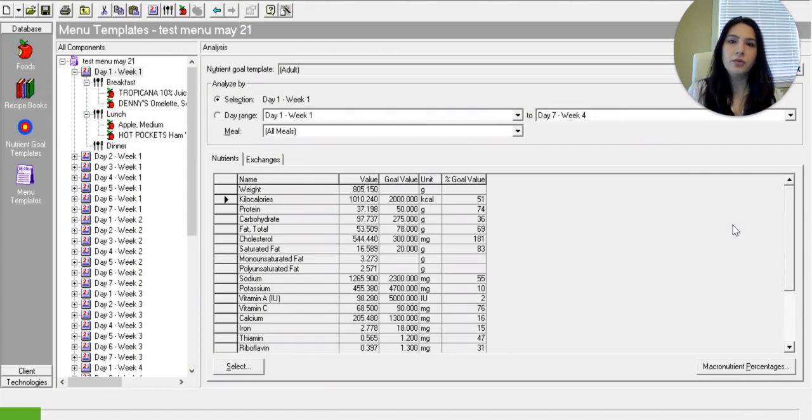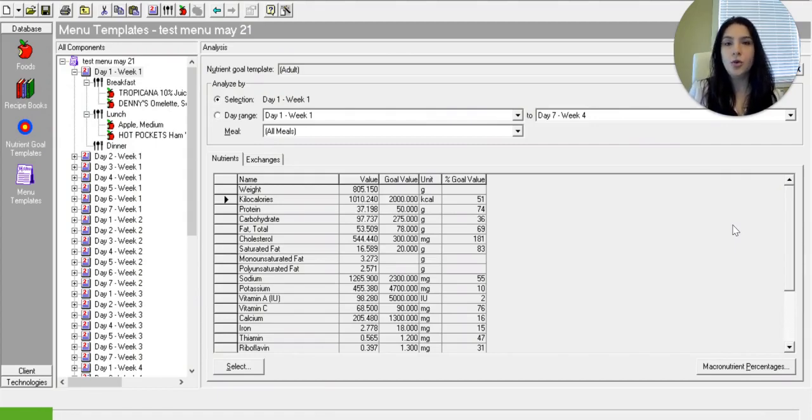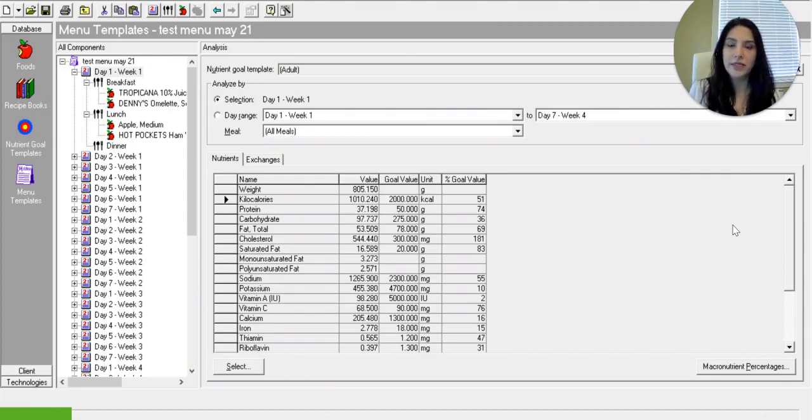So what is a cycle menu? A cycle menu is a list of foods that your facility might serve and on certain days those foods probably repeat.